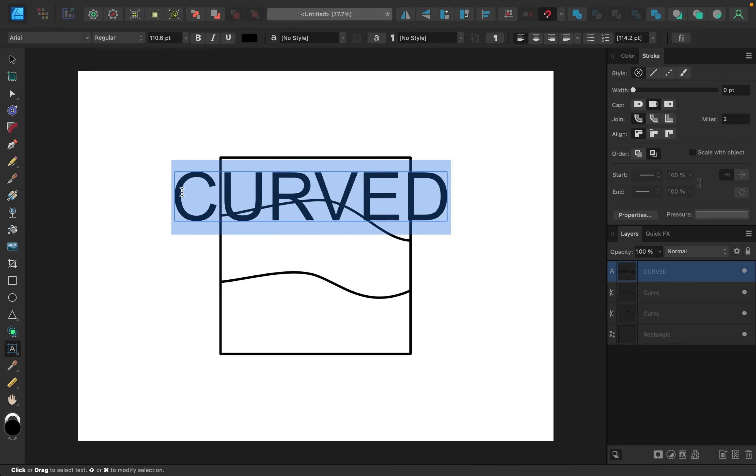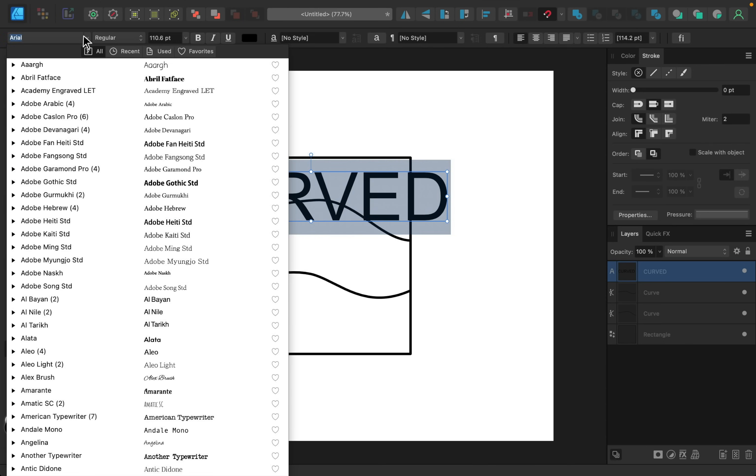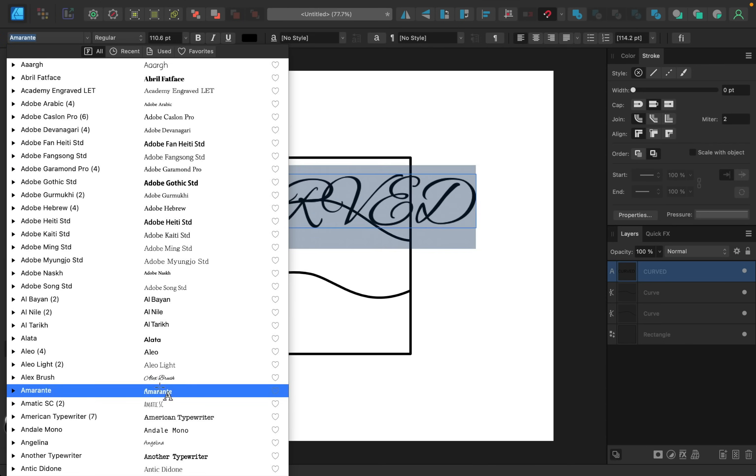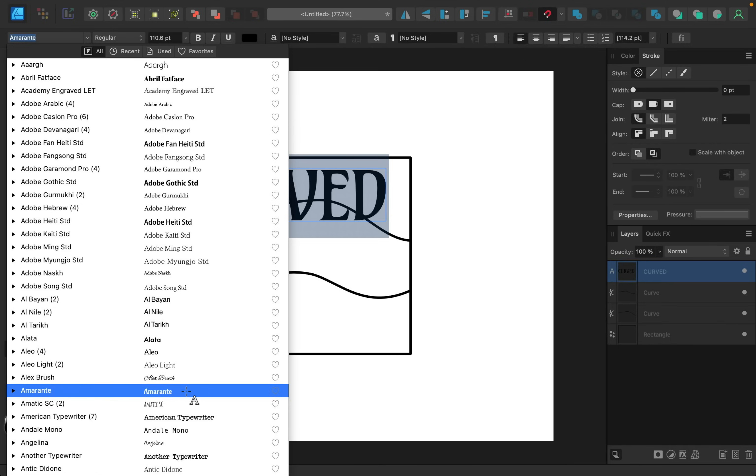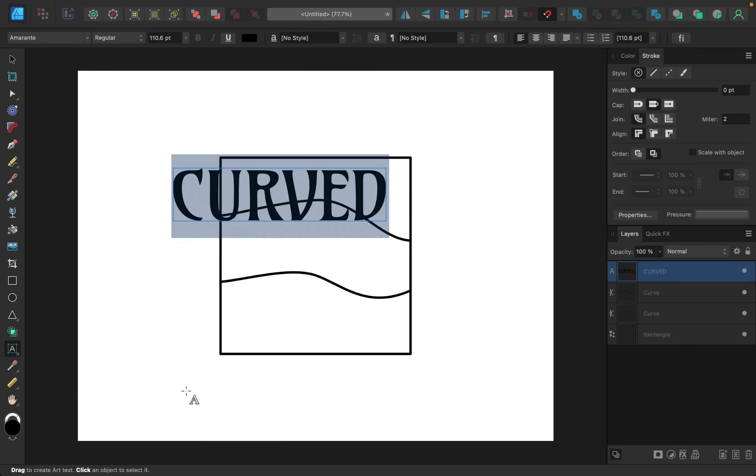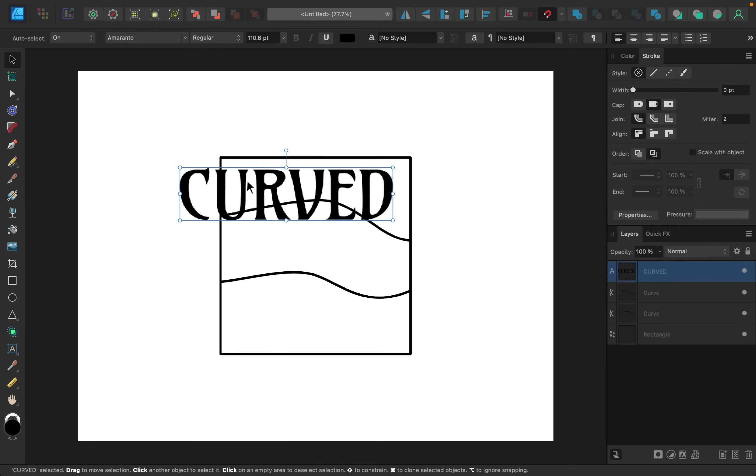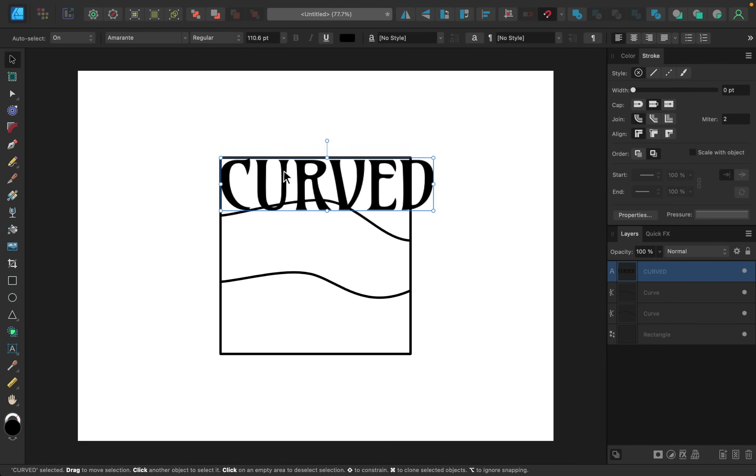I'm just going to highlight this so that I can change the font. You can do that right up here in the context toolbar, and feel free to use any font that you'd like. I'm going to go with this one, and then we can use the move tool to adjust this.